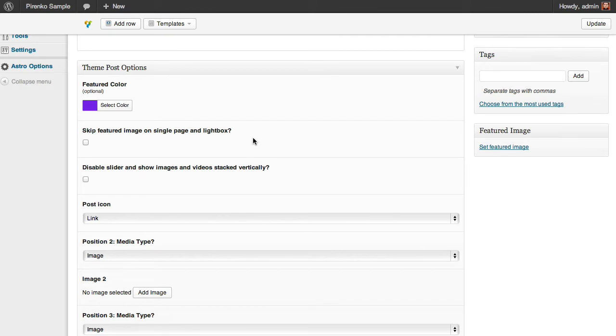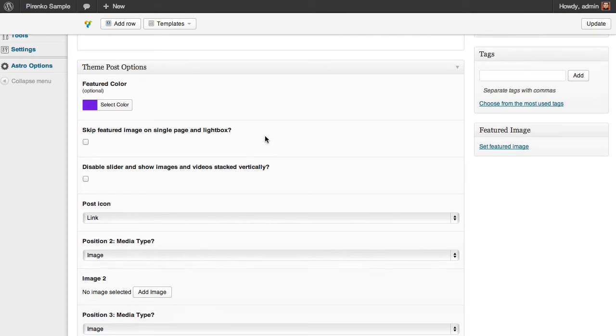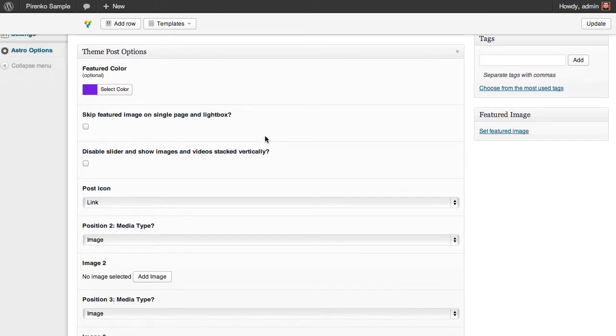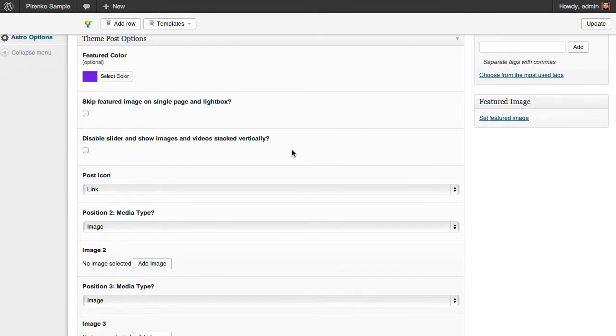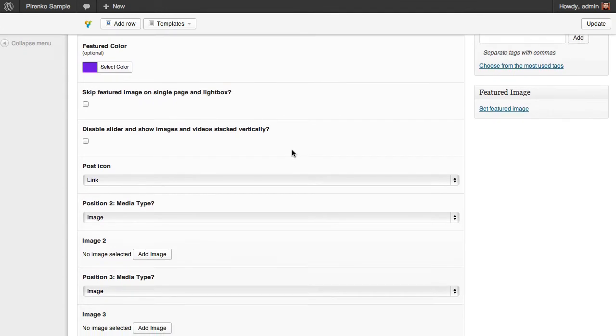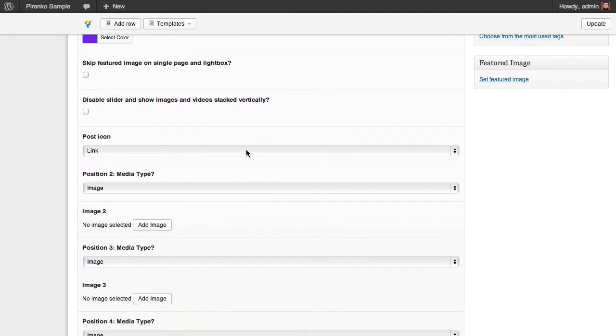I'm going to show you this in a few minutes. You also have the option to disable the slider in single pages, and you can assign a specific icon to the post here.